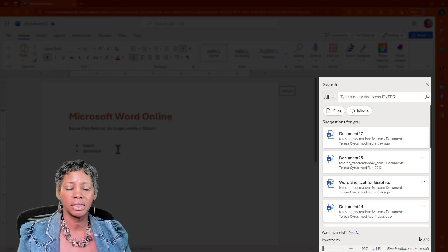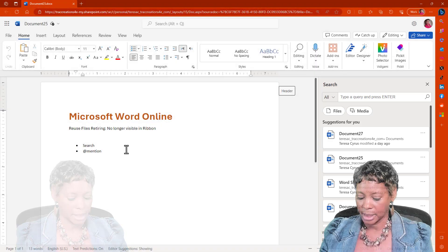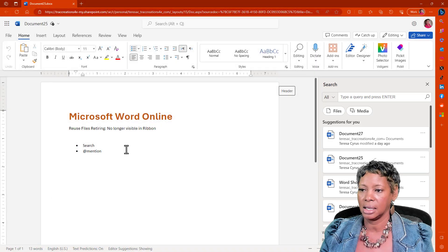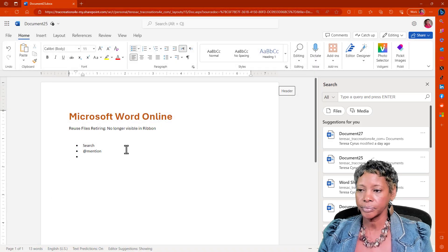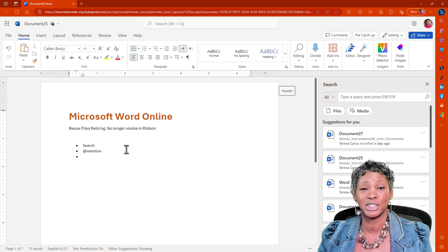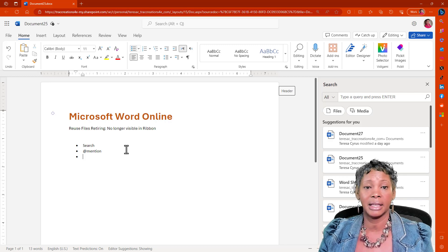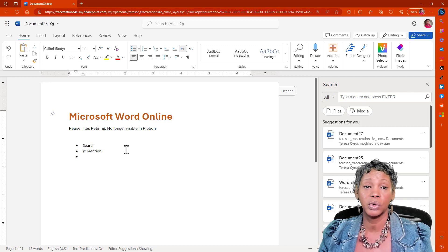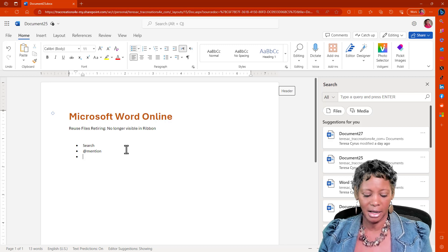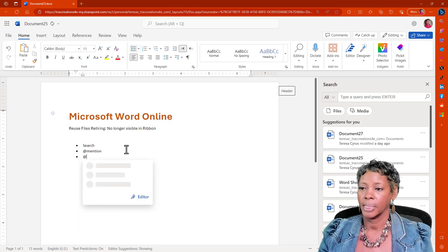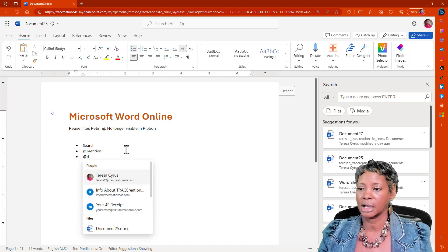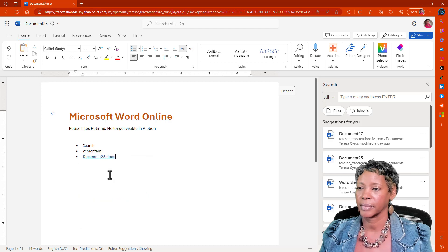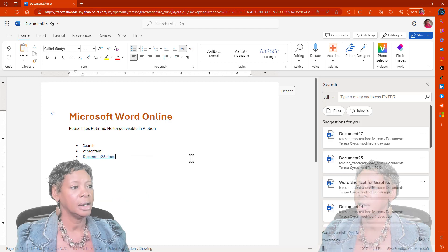So the other thing that I want to mention to you is that if you are in your document and you want to insert a file, use the at feature to include a link to that document. And you just type in the document's name, and now you have a link to it.